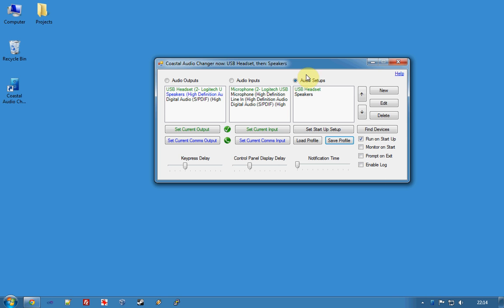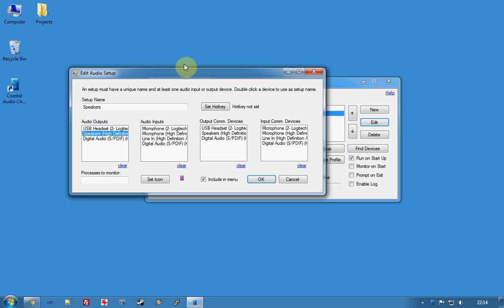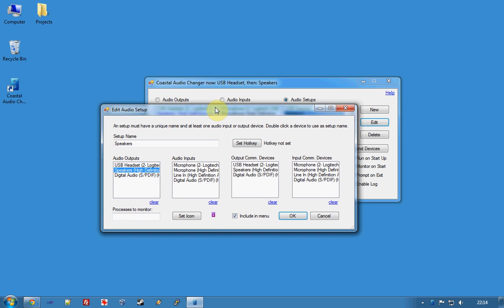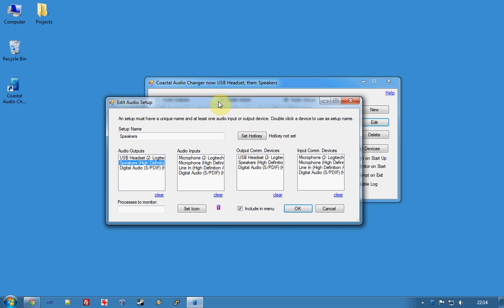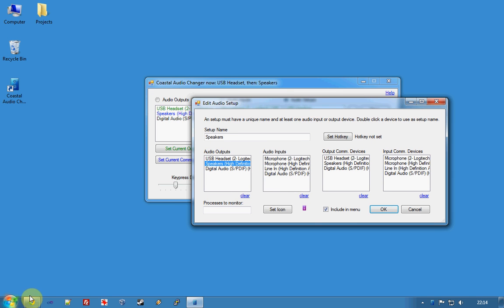The last thing I want to show you is process monitoring. This is where you might have an application that you might want to run and you want the audio to change to a particular output or input to suit that application. So I'm going to use calculator and it will be assigned to the speakers setup.